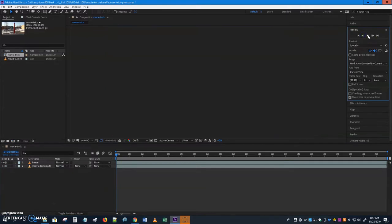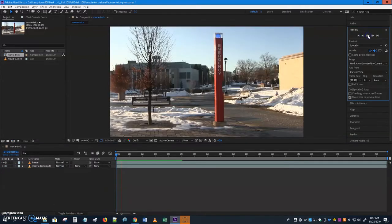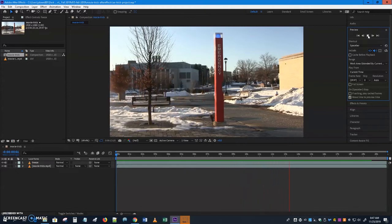Let's preview it from the very beginning. Nothing is happening at first, but eventually I walk into the frame, disappear behind the pole, peek back out, and then disappear for good. The mask is working correctly.